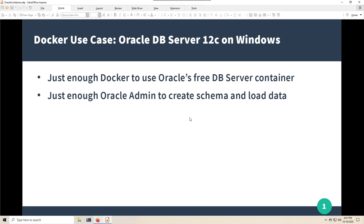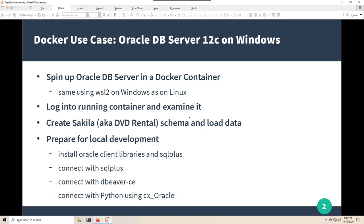This video is a use case on Docker for the Oracle database server. We'll go through enough Docker commands to feel comfortable using a container, and enough Oracle administration to create a schema and load data. We're going to spin up an Oracle database server in a Docker container, log into it, examine it, create a schema — the DVD rental database — and set up our local environment for development.